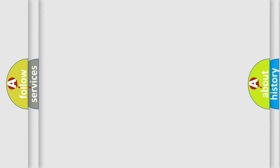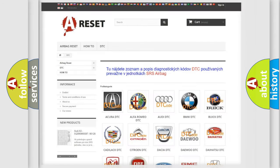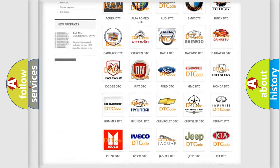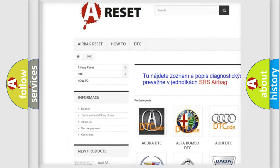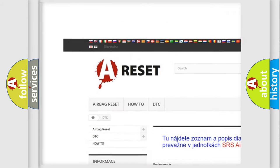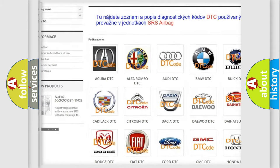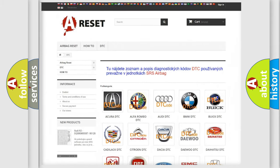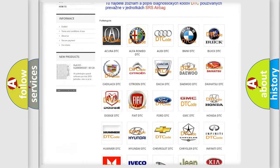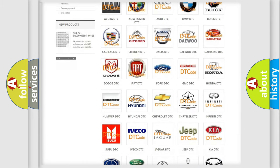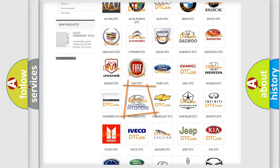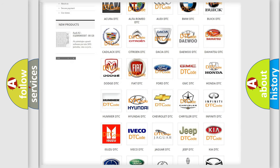Our website airbagreset.sk produces useful videos for you. You do not have to go through the OBD2 protocol anymore to know how to troubleshoot any car breakdown.